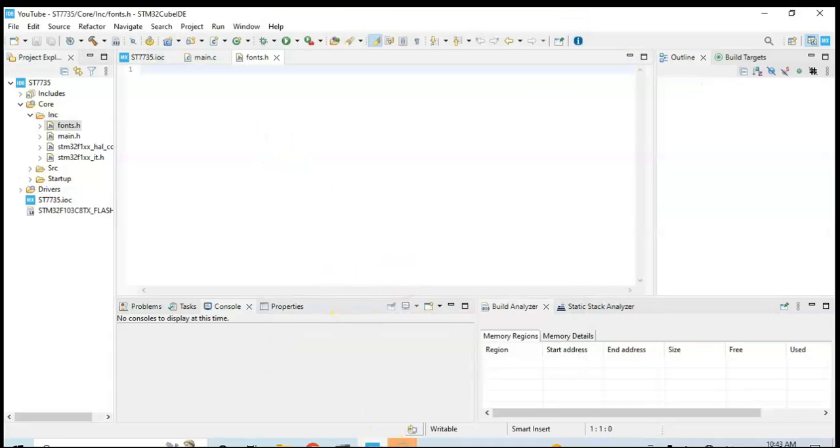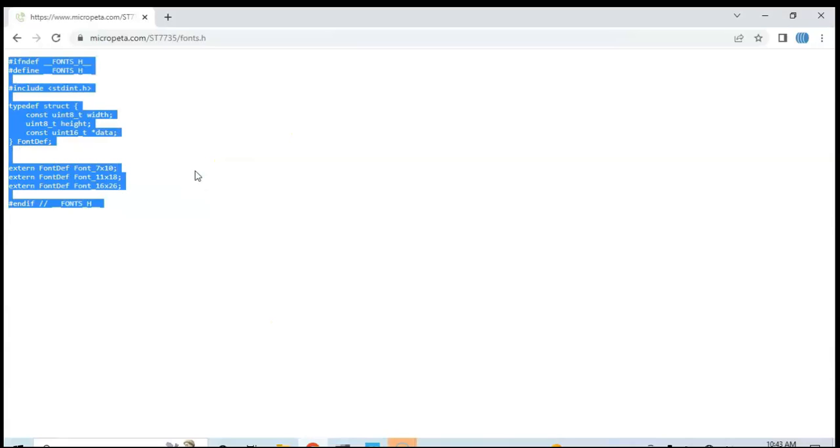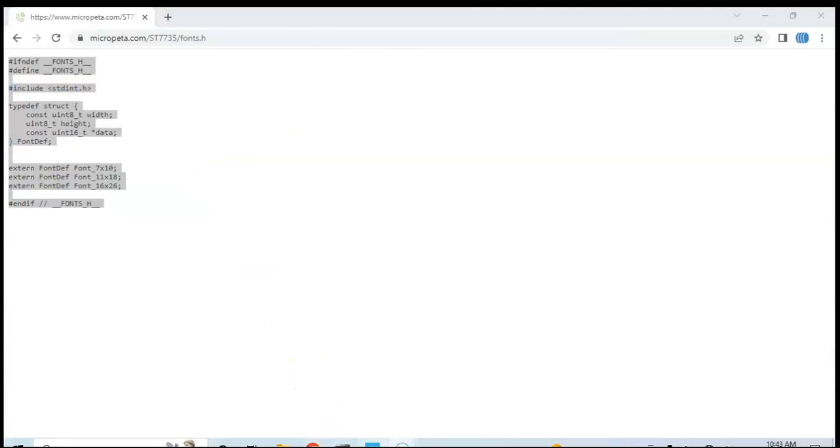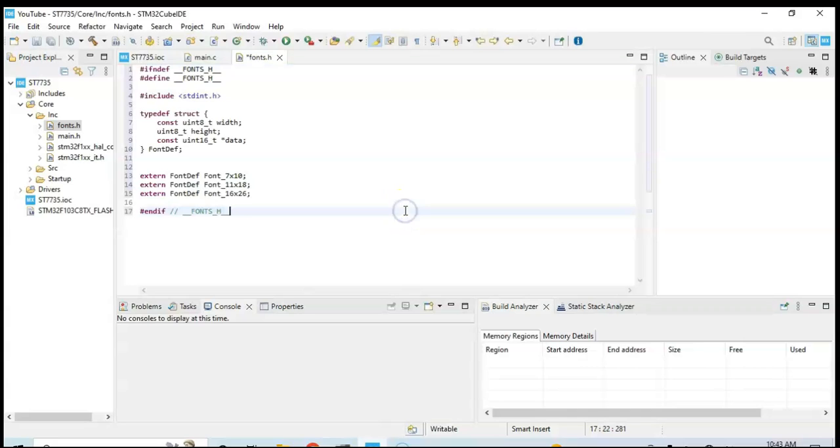And in this area, we copy and paste this. We copy all of them and then we paste it here. Now we can save.